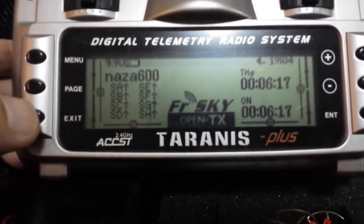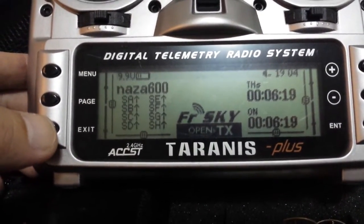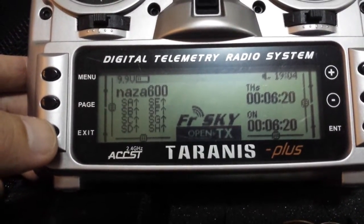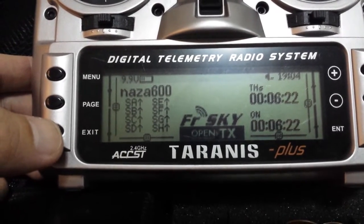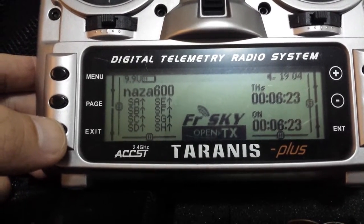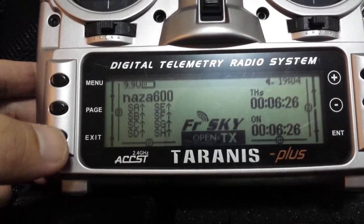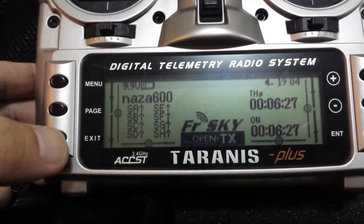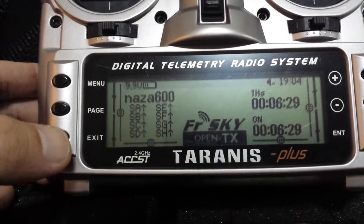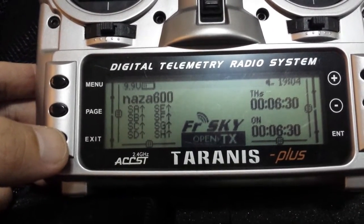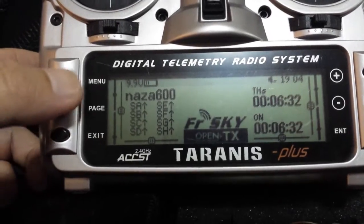Hi guys, thanks for watching my channel. I'll give a guide on how to set up my telemetry readings of altitude and set it to my retracts to auto retract when it reaches a certain height.